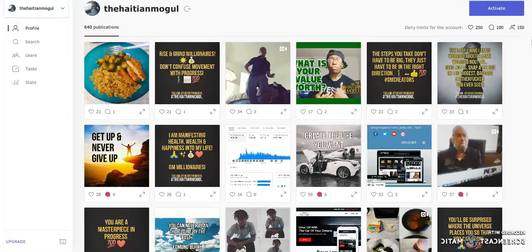Hey y'all, it's Jay the Hachimoga here. I'm here with another video. In this video, I'm going to show you guys how you can grow your Instagram page with this free software. I've actually been using this for the last few weeks now, and it's been growing my page pretty well.